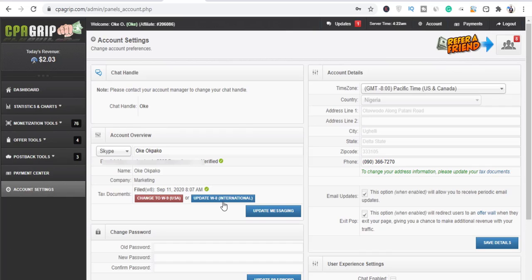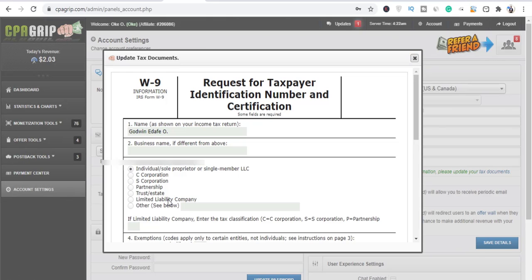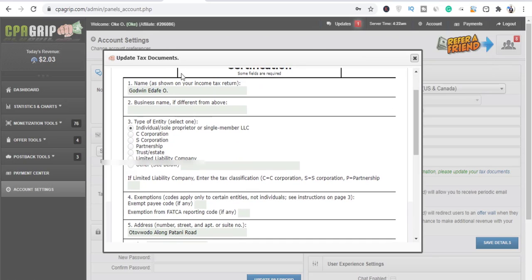So here is what you can do. As you can see, you can see W9 and W8. Now two things: if you are in the United States, you just have to fill the W9 form.